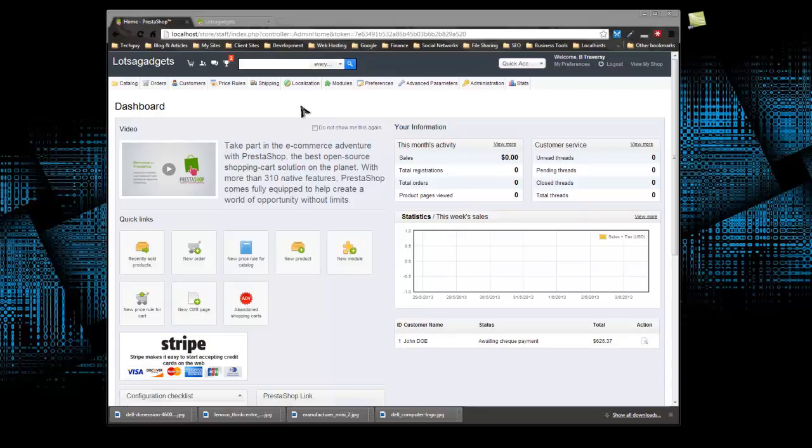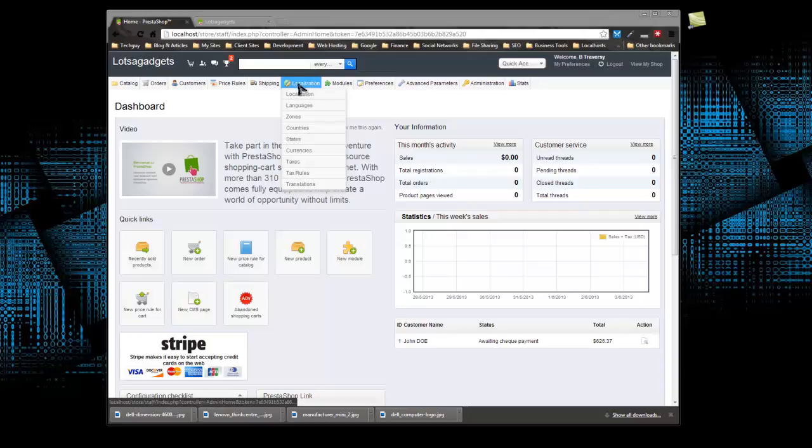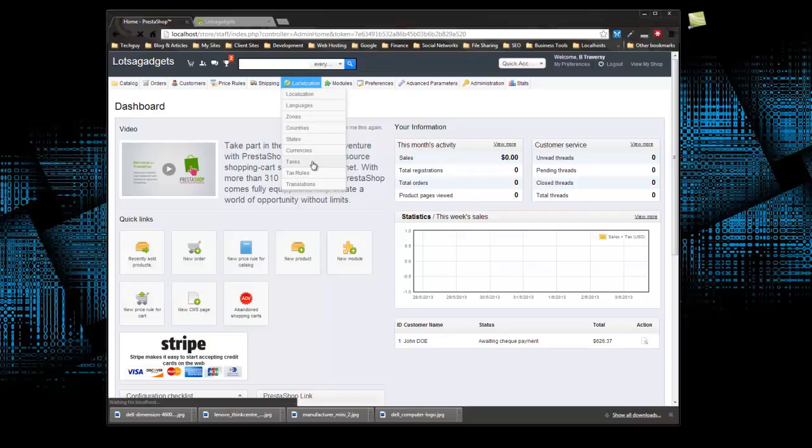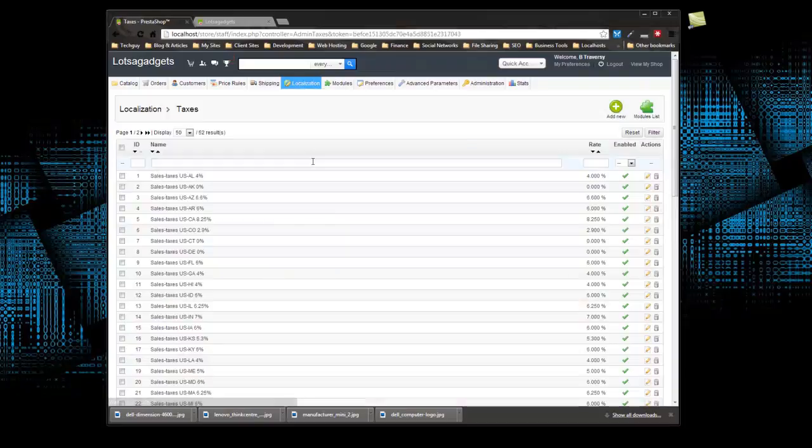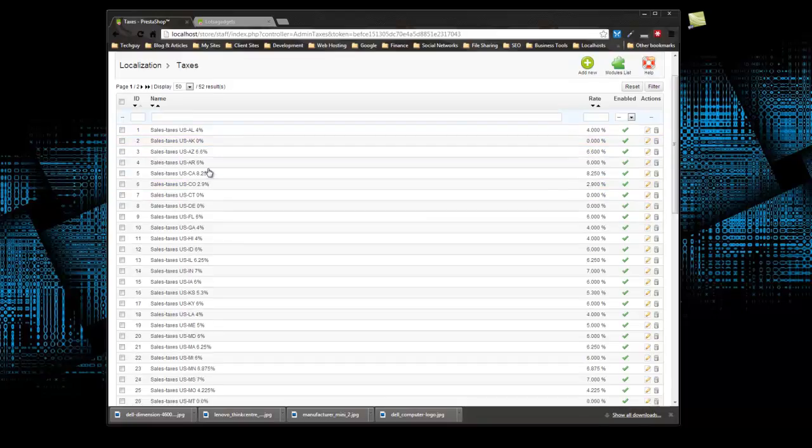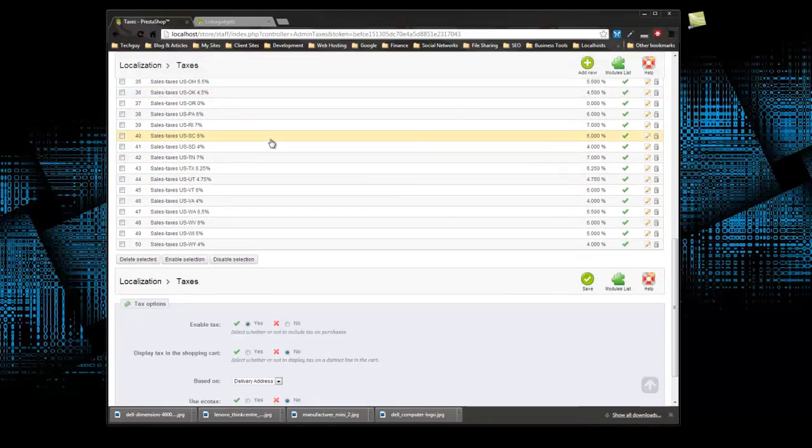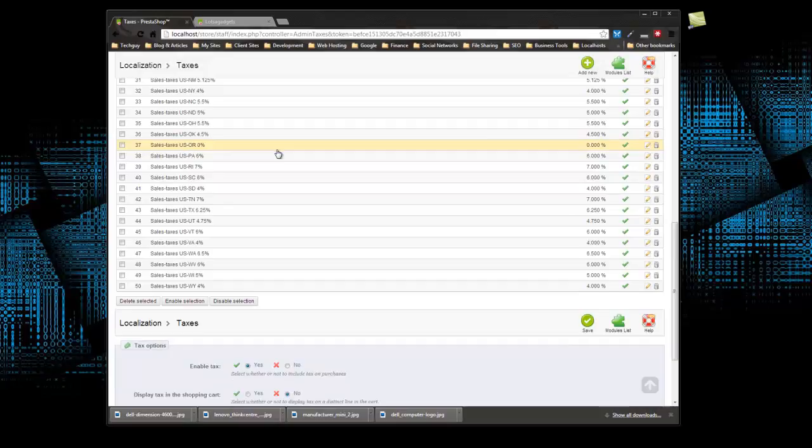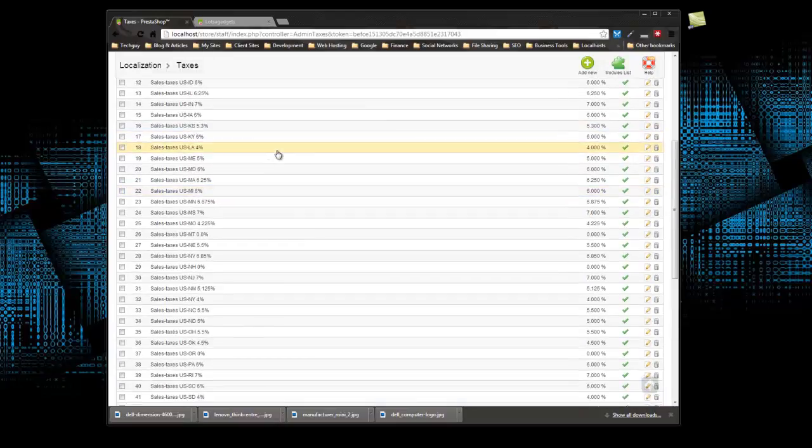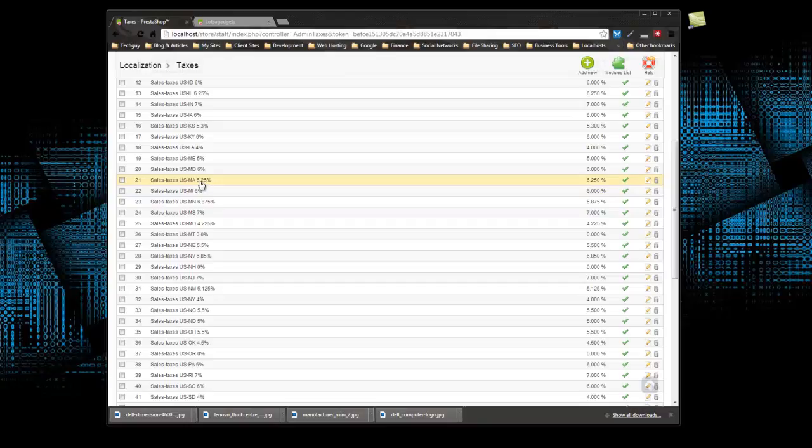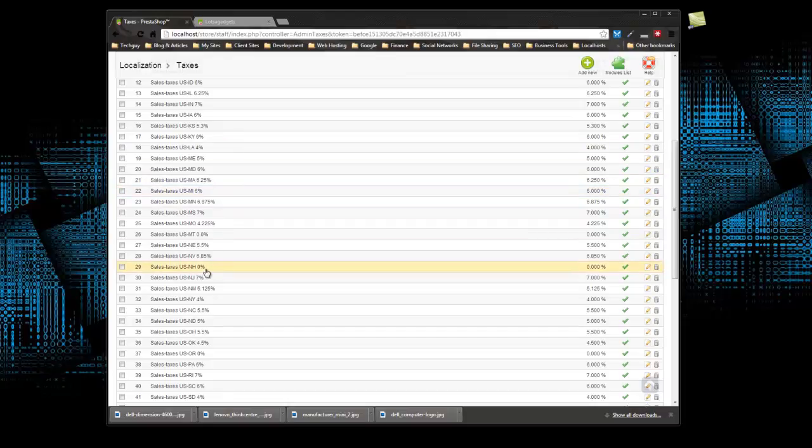So the first thing we need to do is go up to localization and then go to taxes. And here you'll see all the US state sales tax. I'm in Massachusetts, so we have a 6.25% tax rate, and then 10 minutes north of me is New Hampshire, which is a 0% tax rate. So guess where I shop.